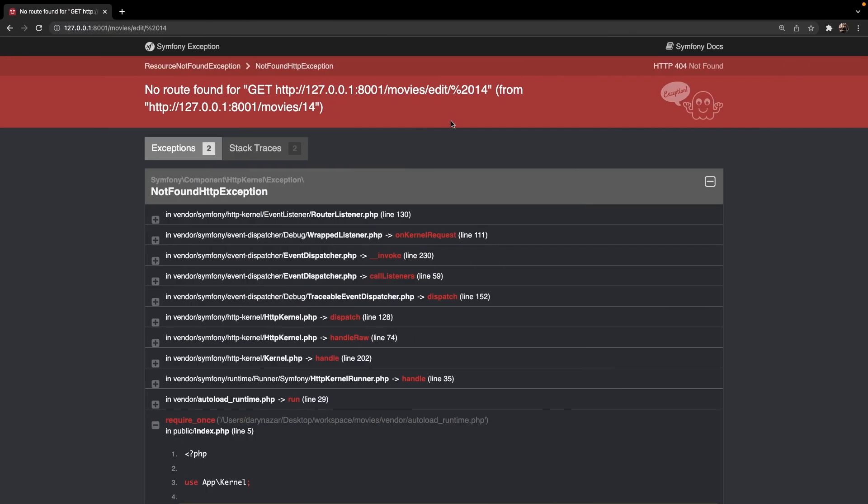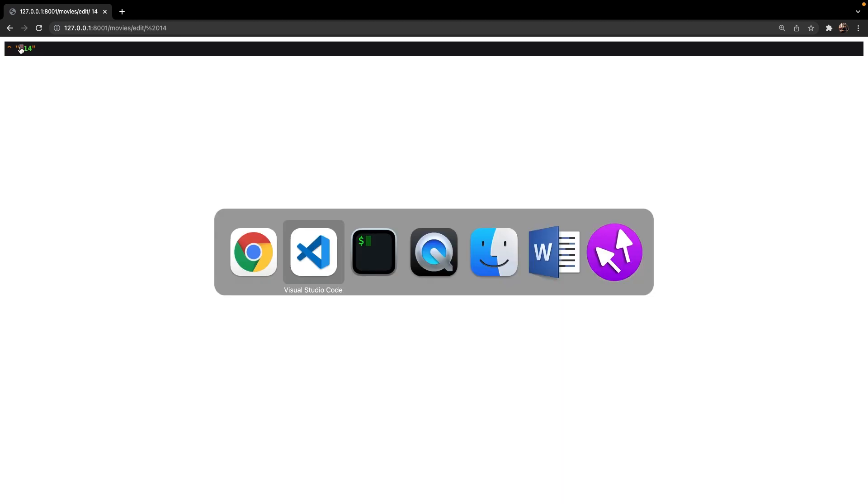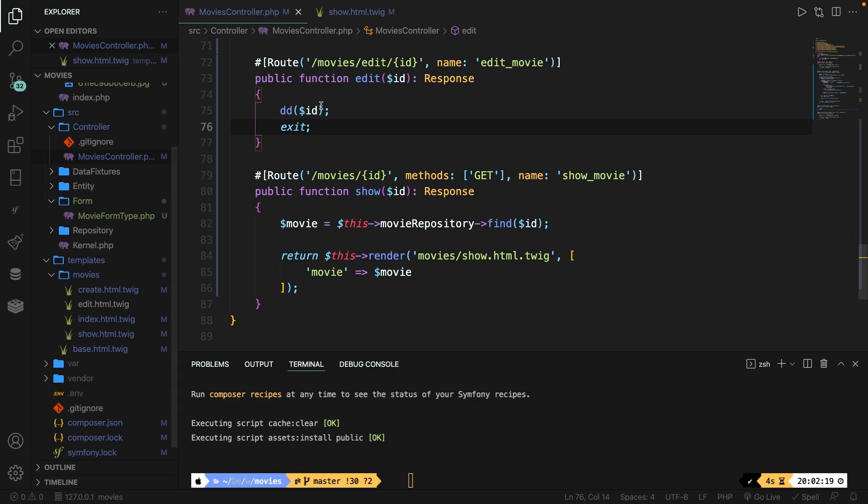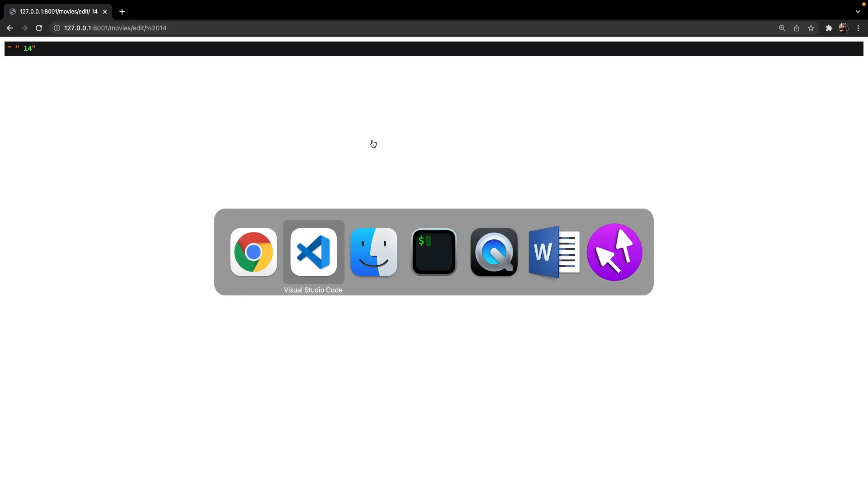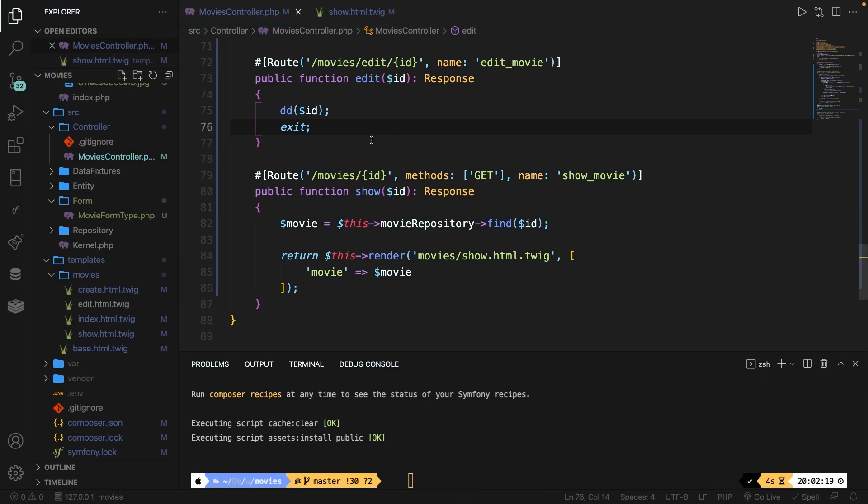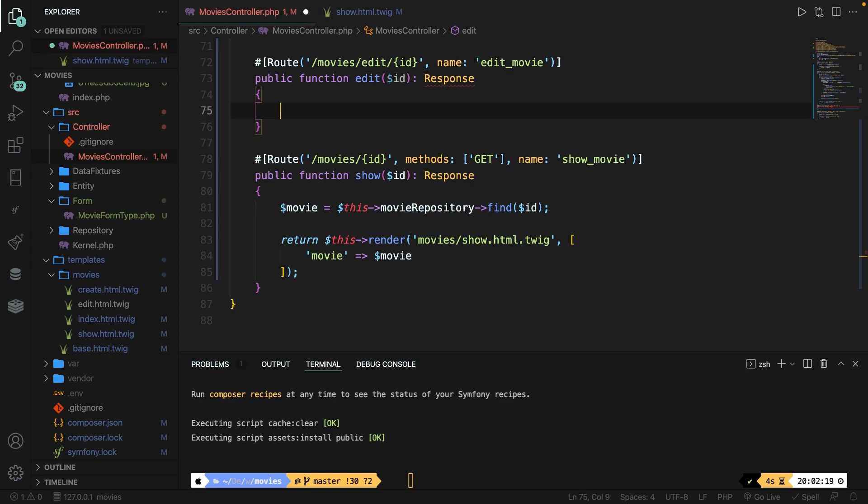Now we obviously need to define the method right below of it so let's say public function edit. It needs to return a response so let's say colon response and let's add curly braces. Now we do have a route parameter which we need to use inside the edit method. So let's pass it in as a parameter so variable id and what we simply can do is add dd to double check if it works of our id and let's add exit. Save it, navigate back to chrome, refresh the page and as you can see id is number 14.